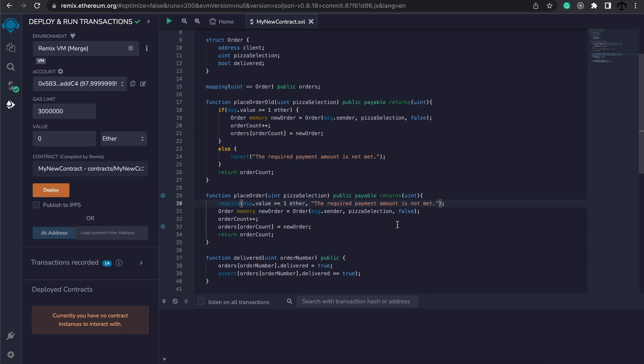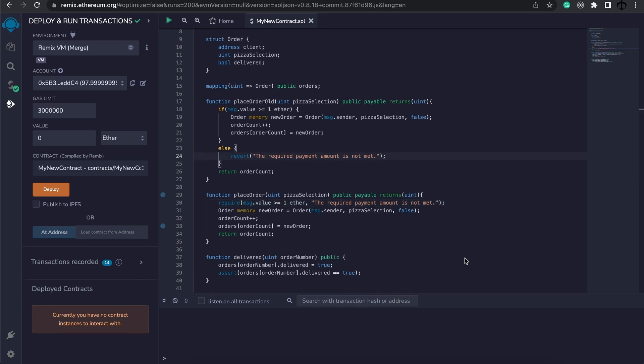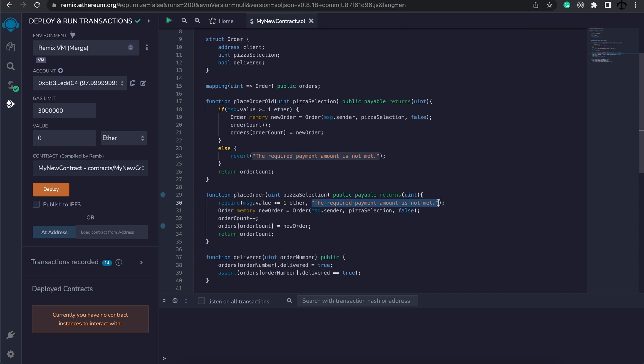Today we're focusing on errors, and specifically how to create custom errors. In the previous video, we saw with revert and with require we get to specify a kind of error message, but how do we create a custom error that we can use throughout our application multiple times? Well, it is quite simple. The first thing we need to do is define the error.